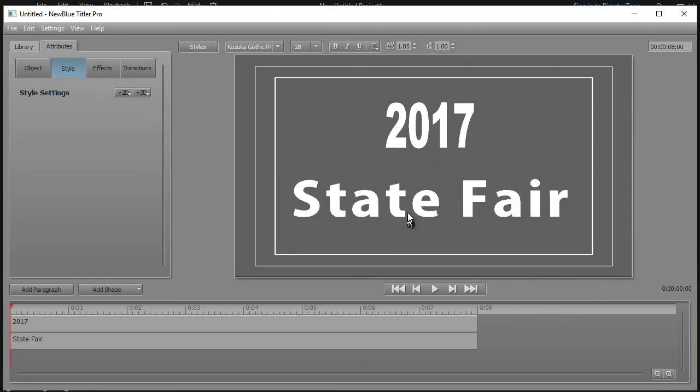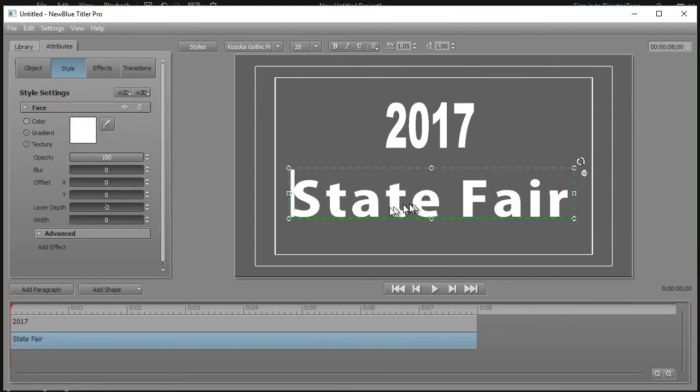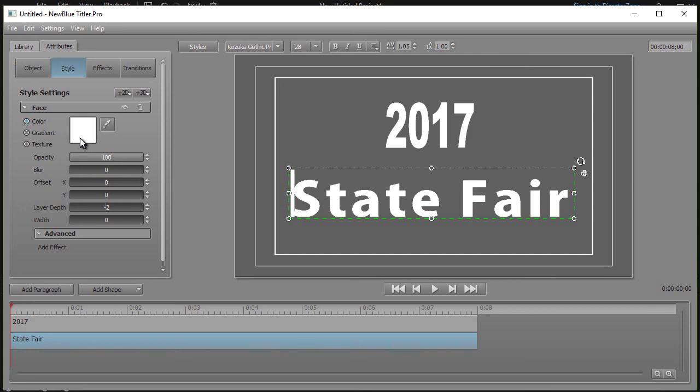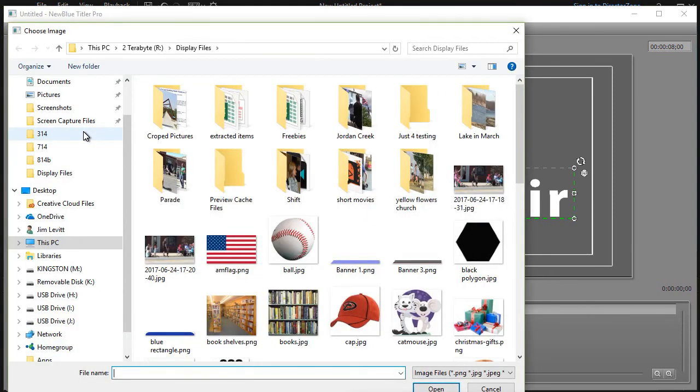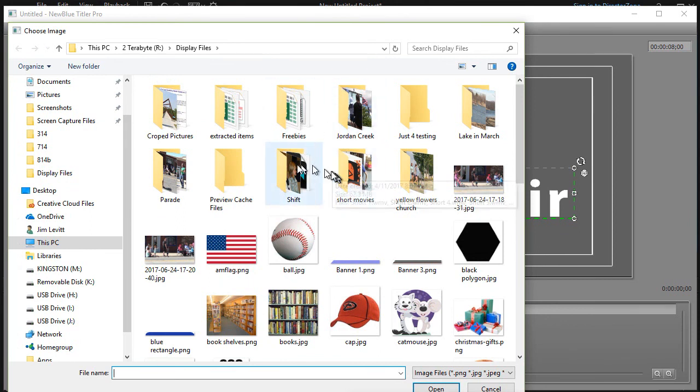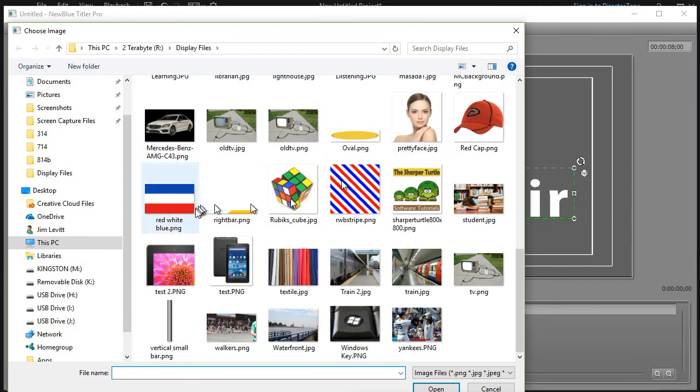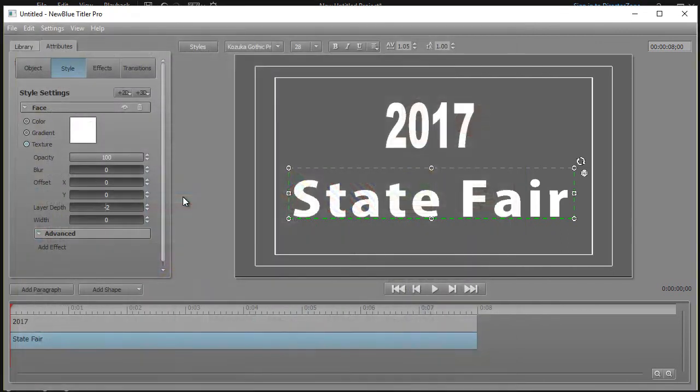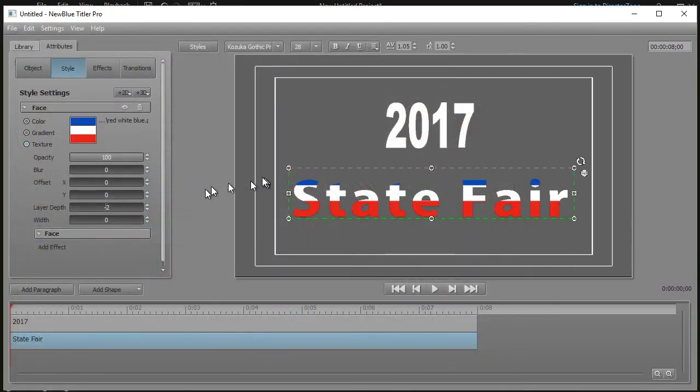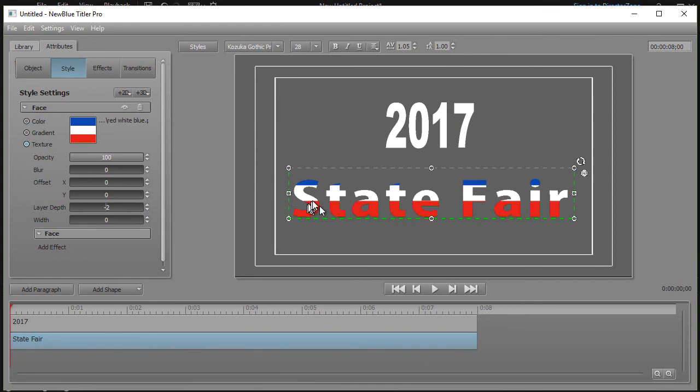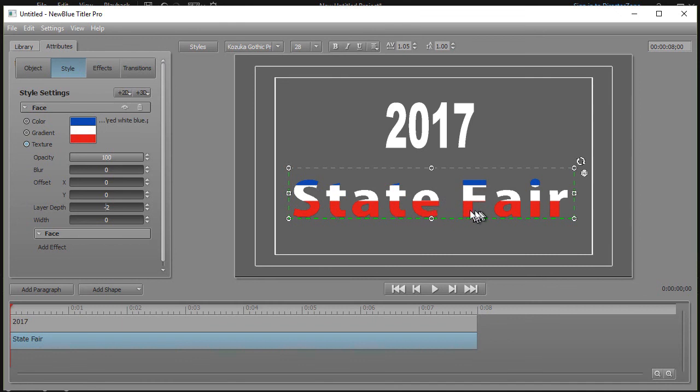We're going to click on our state fair again and instead of using a color or a gradient because I can't have a gradient with three colors, how about a texture? I'm going to click on the texture dot and then I'm going to click inside the white square. That will get me to my textures. Now there's a default file location for texture. I'm not going to use that. I'm in a different place. I'm going to use this red, white, and blue graphic. Notice immediately what it did was it copied the graphic proportionally into my font.